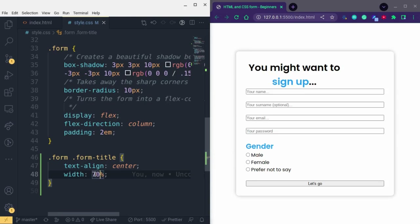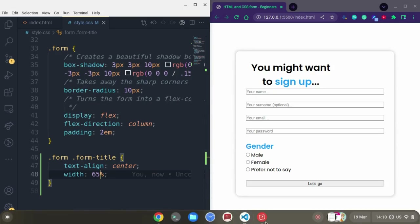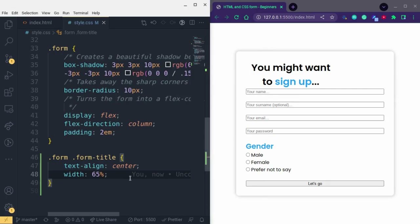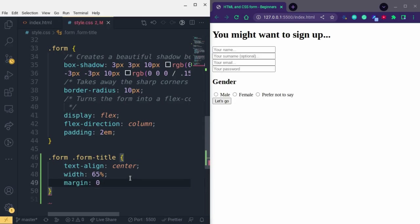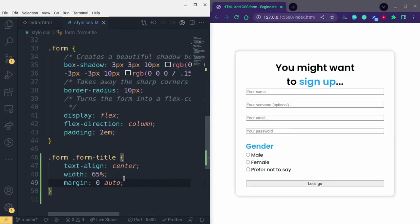You can try 65 percent and keep playing around with values until you match the design. Now the problem is it's no longer centered — it's moved to the left side. We can solve that with margin. We use 'margin: 0 auto' — that's a quick way to center-align things. You can see it's now in the center.